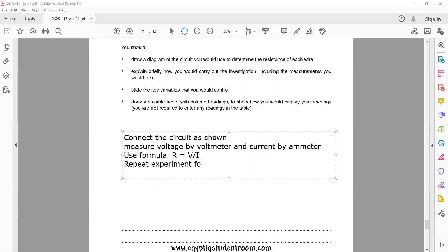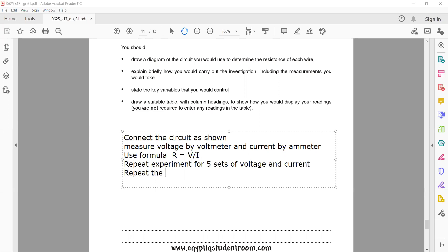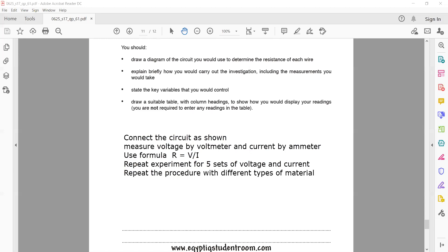Repeat the experiment for five different sets of voltage and current readings. The resistance will not change — only the voltage and current will vary — so we get a consistent resistance value for each material. Note that resistance depends on temperature, so temperature should be kept constant.